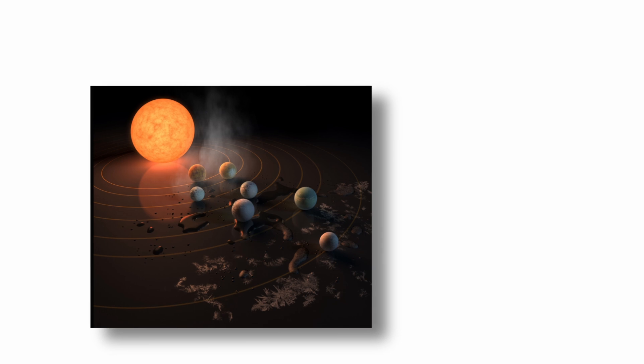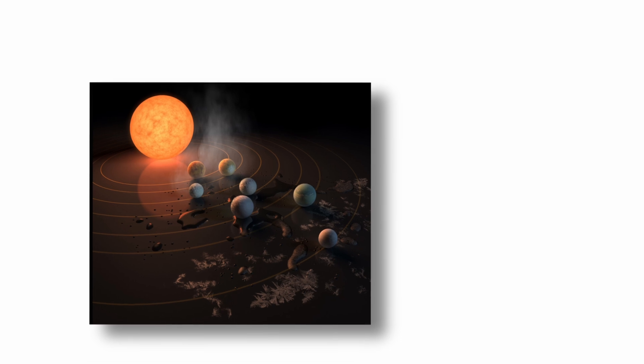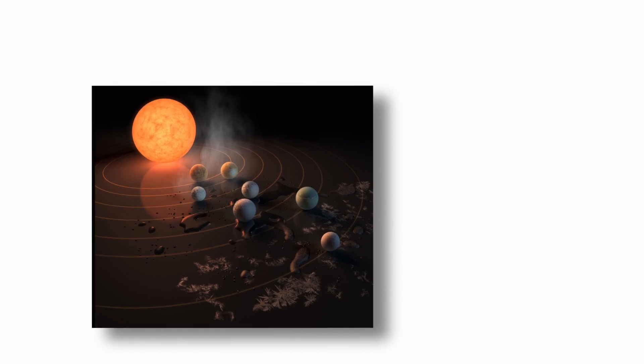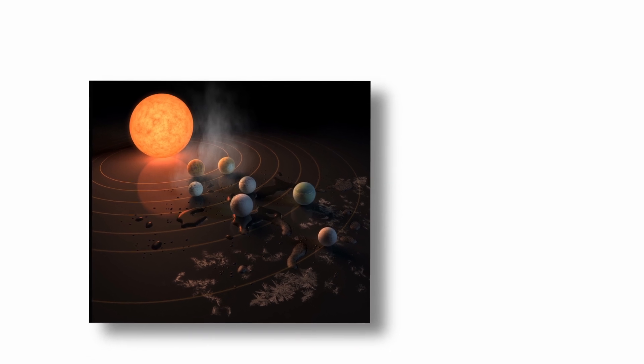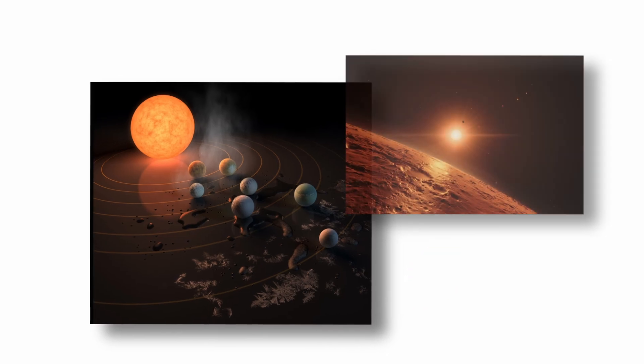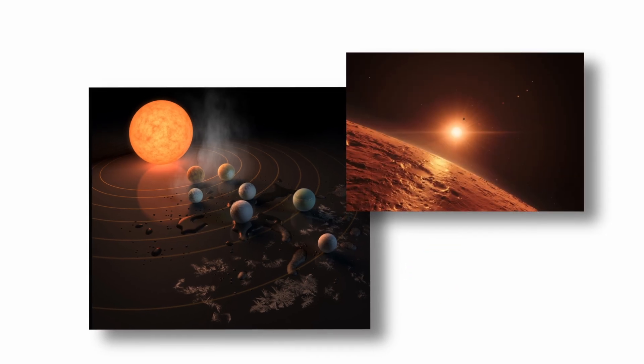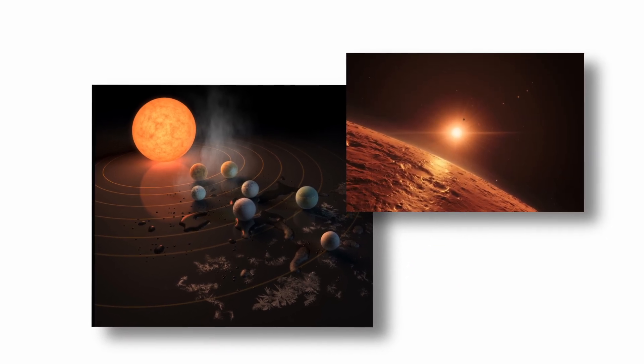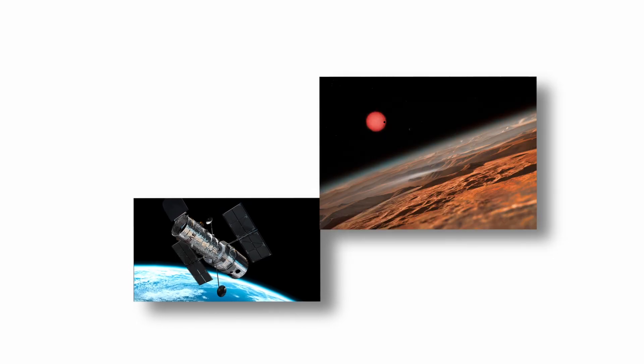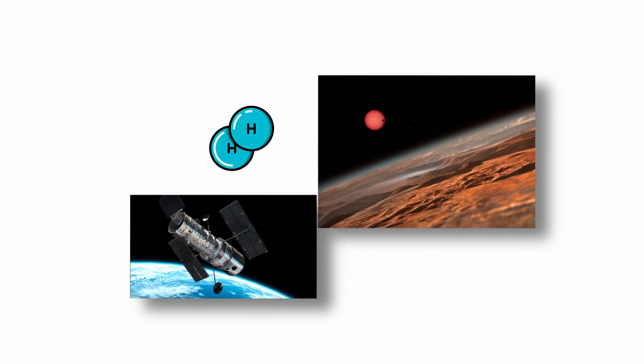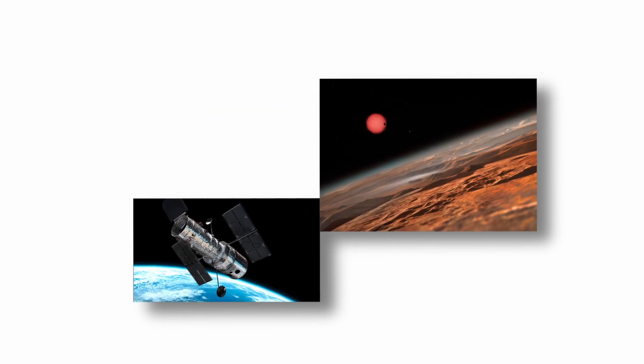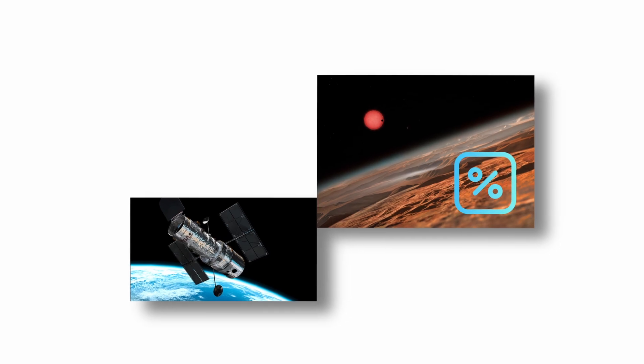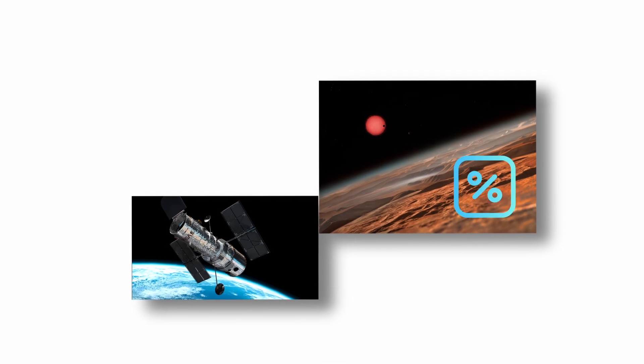The compact nature of the TRAPPIST-1 system allows astronomers to observe multiple planetary transits and interactions, offering detailed information about their atmospheres, if present. Recent observations using the Hubble Space Telescope have ruled out large hydrogen-dominated atmospheres, increasing the likelihood of denser terrestrial-like environments.